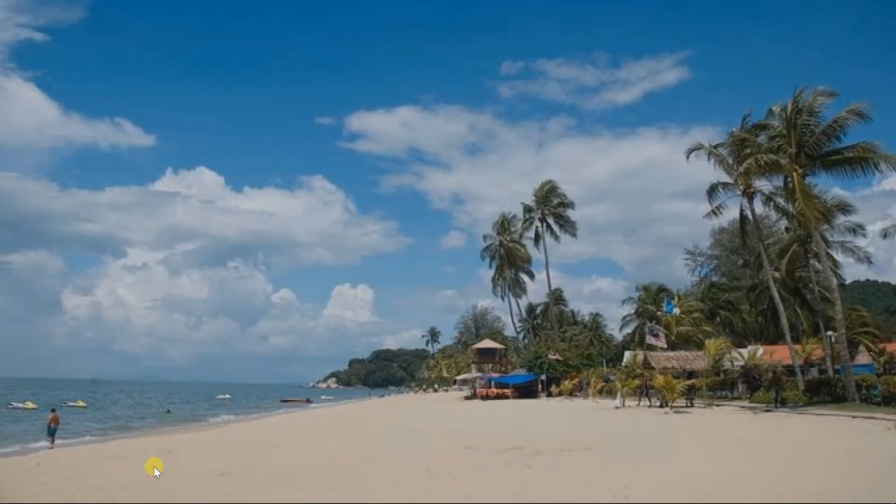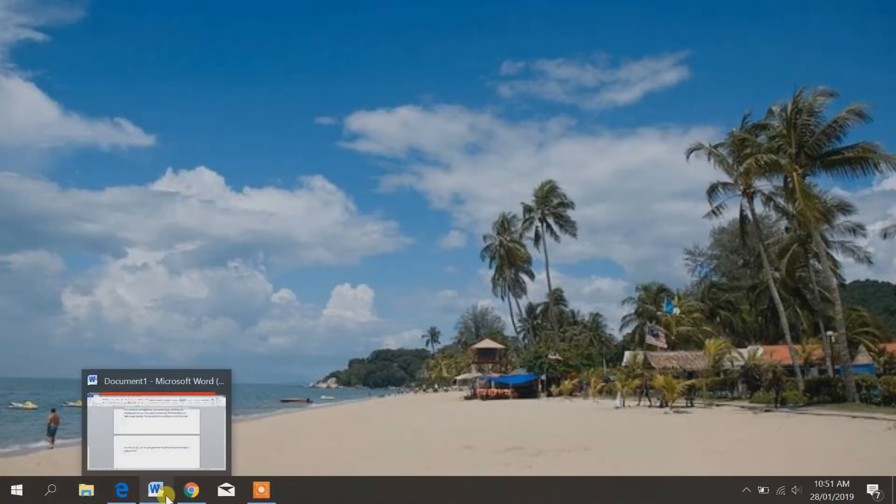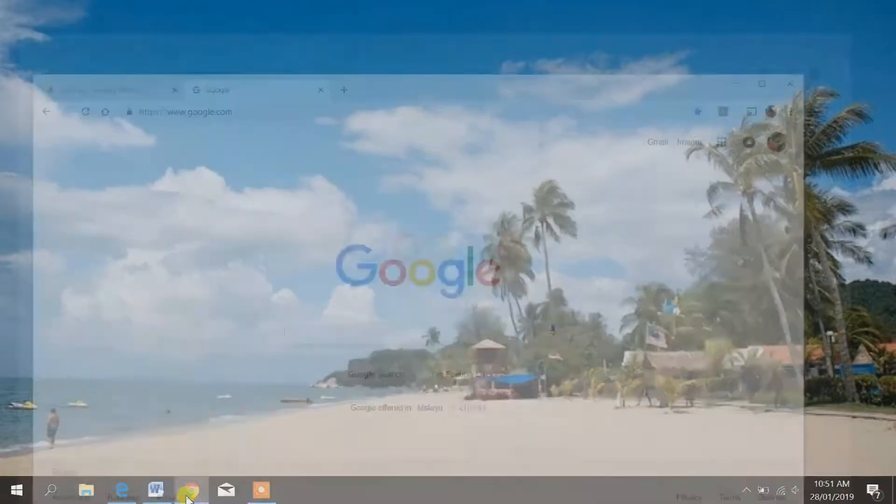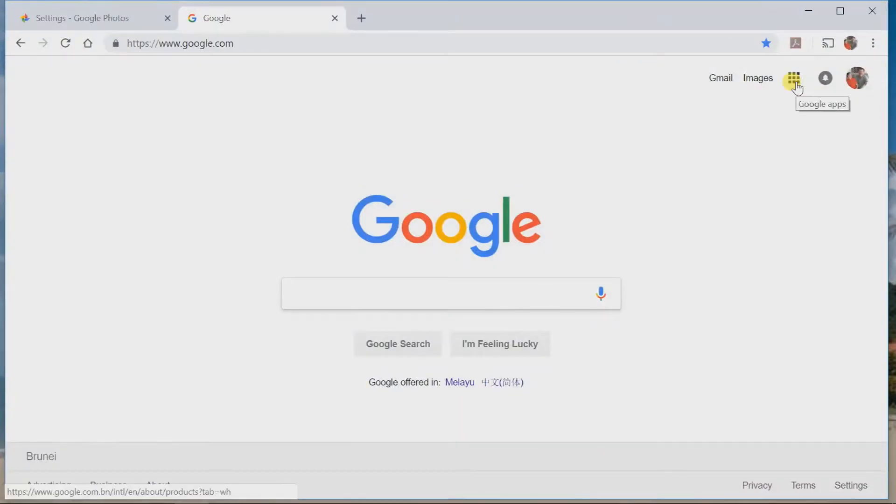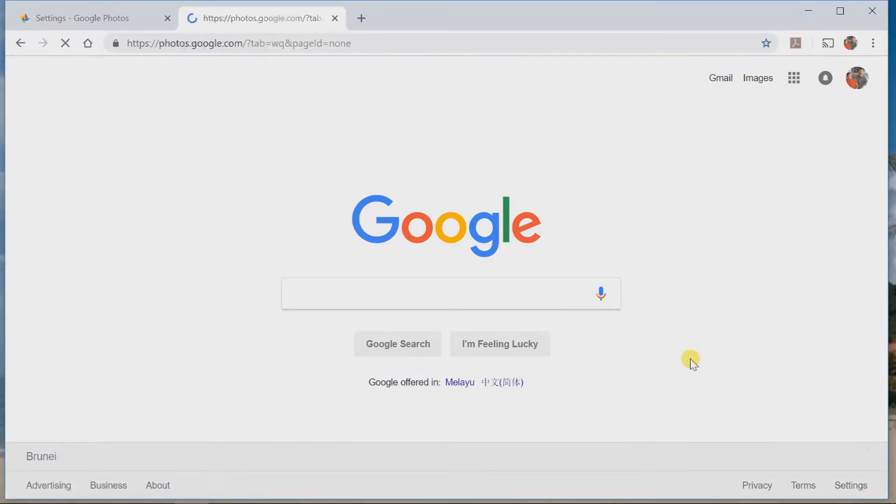Let's go to the computer and I'll show you how that's done. The first thing we need to do is go to Google. We need to go over here to this little box of dots. Click on the box of dots and open up the photos icon.